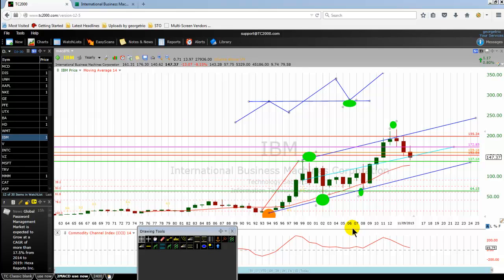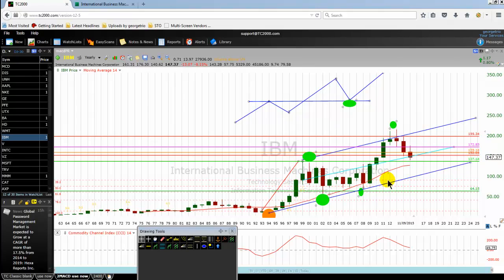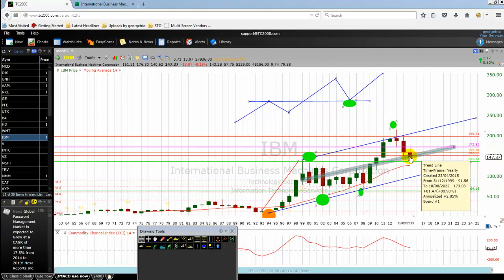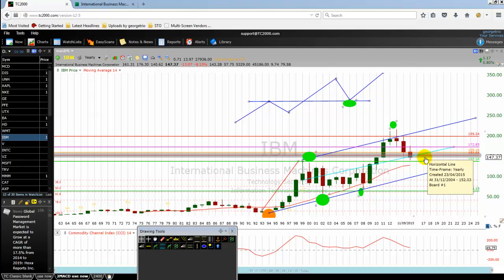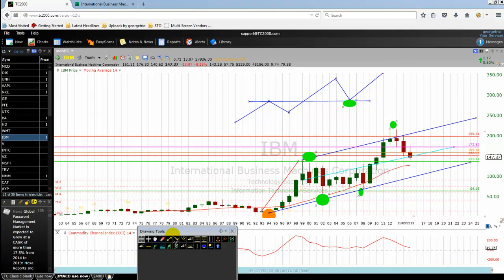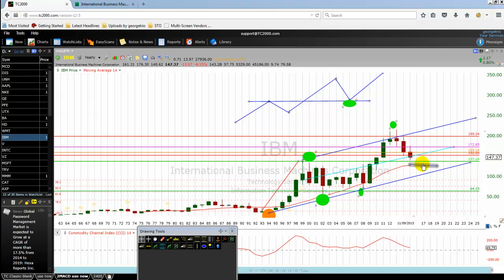If the bullish momentum is strong, the price may find support right here and continue to go up — which I doubt. In my view, the IBM stock has a high chance to go up a little bit, and then slowly but surely come back near the moving average 14. Why? Because some traders, some market participants, will place orders already here at 137.14.